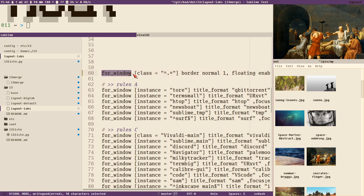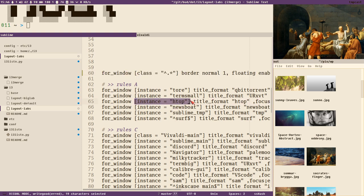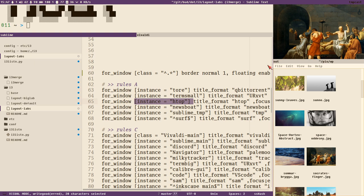These window rules are read and applied when a new window matches the criteria. For instance, a rule with class wildcard matches any window, while a rule for 'htop' only applies to windows matching htop. That's what we expect — that's how it works.